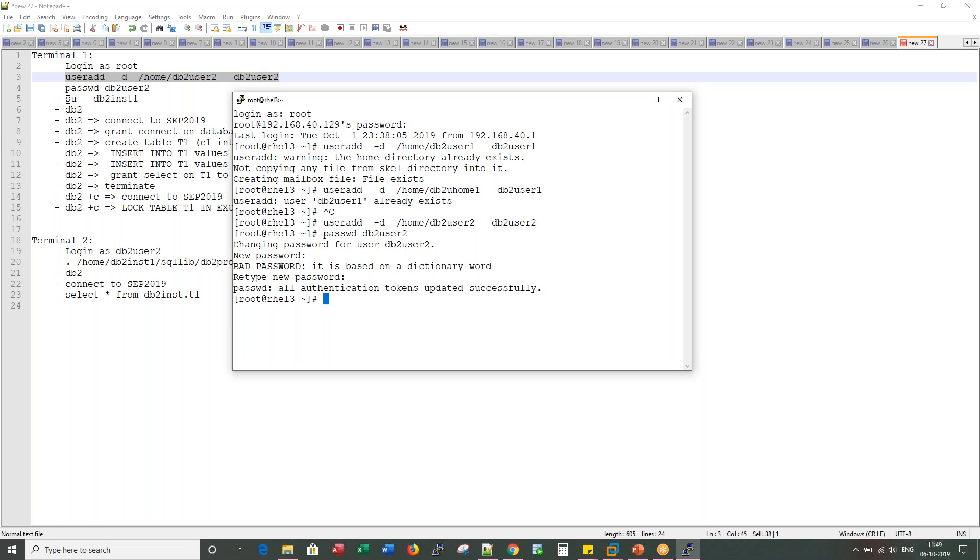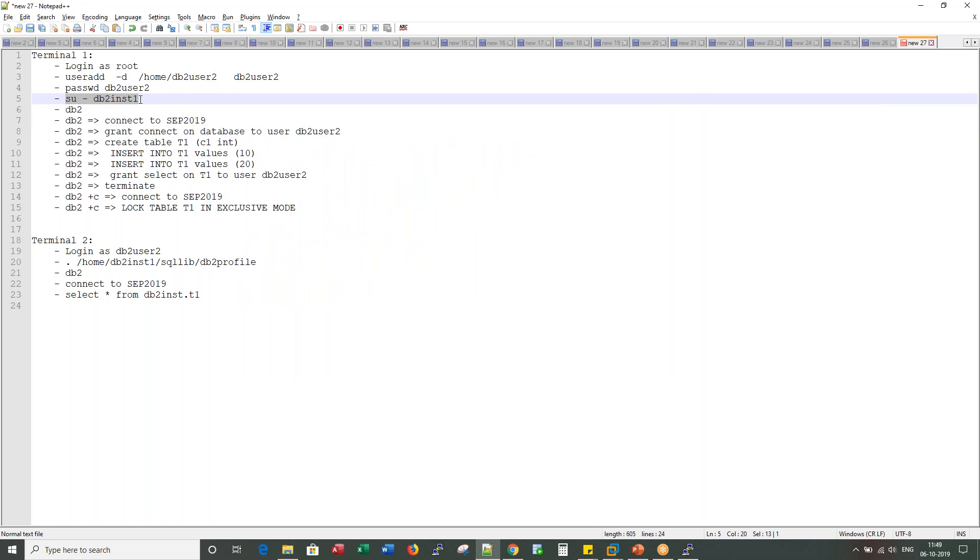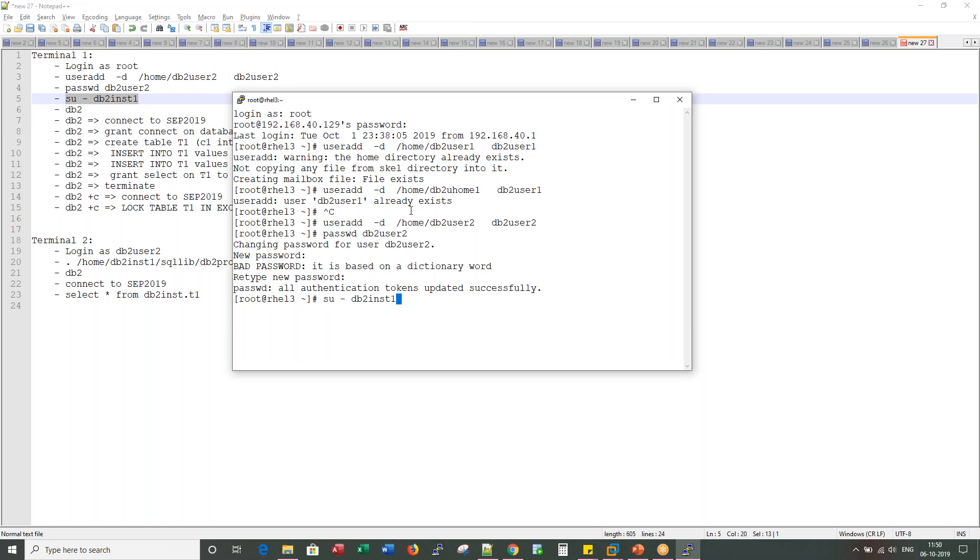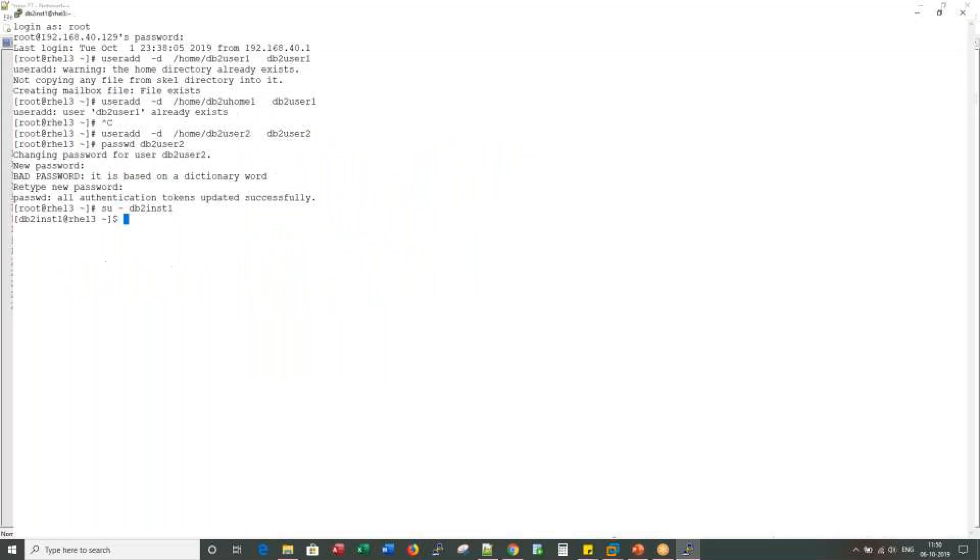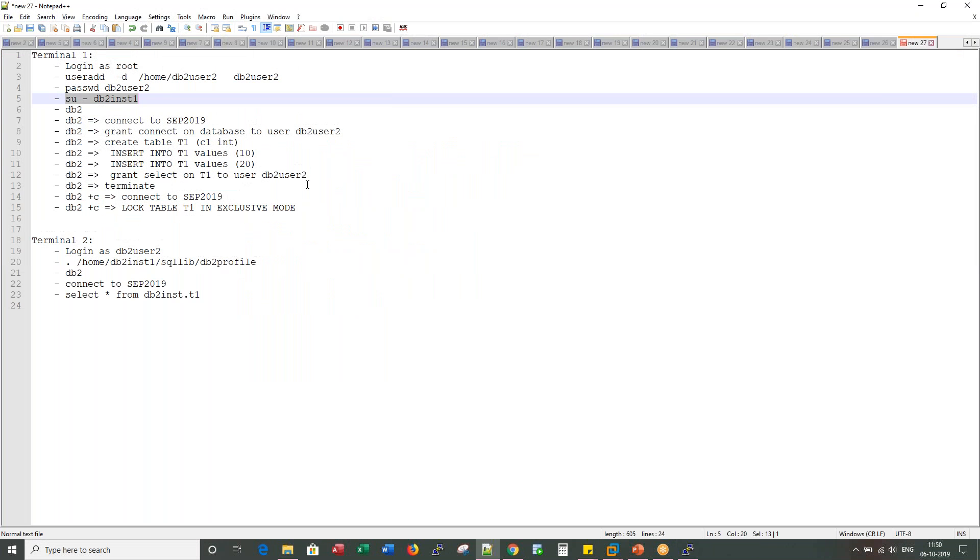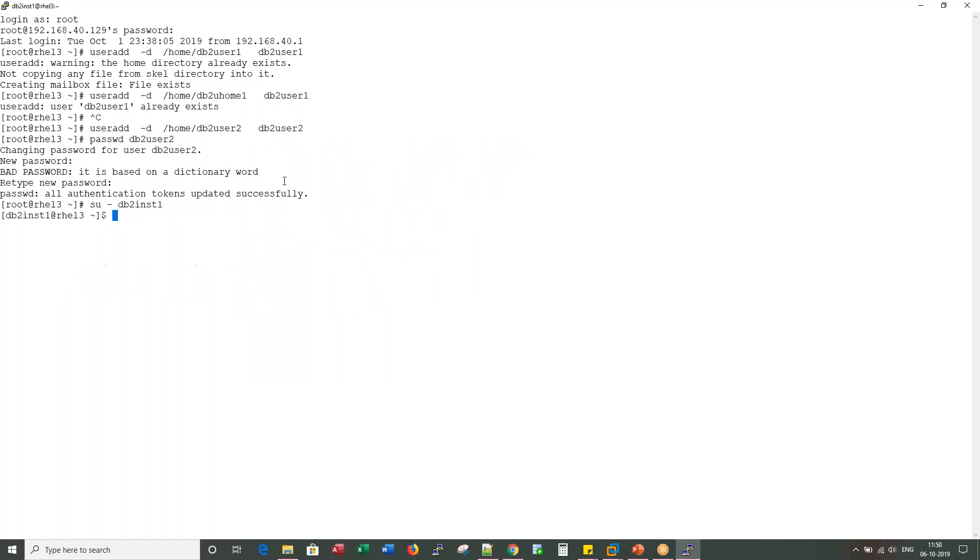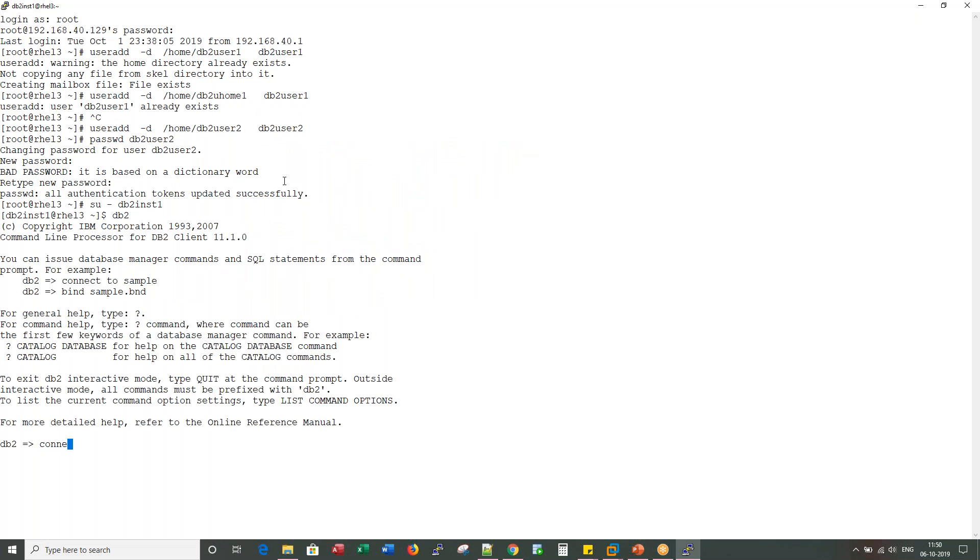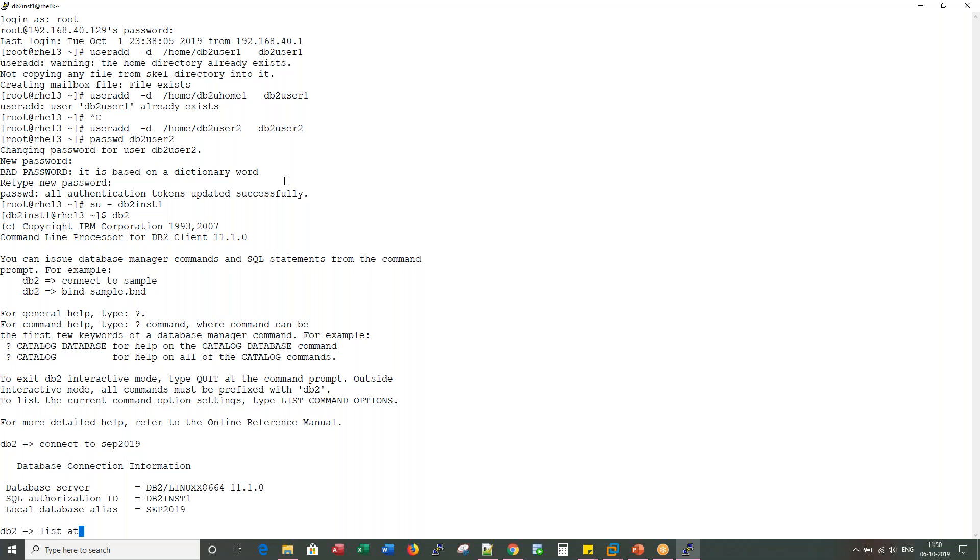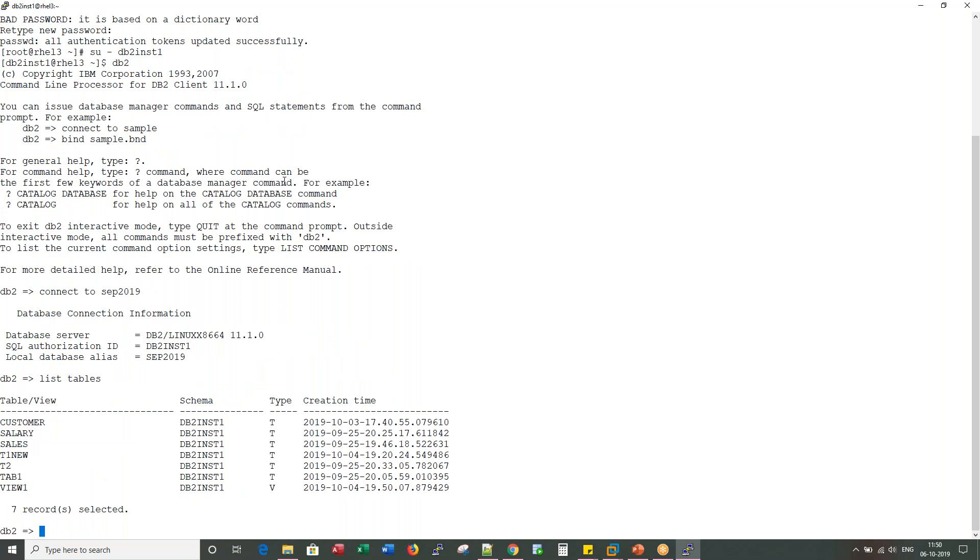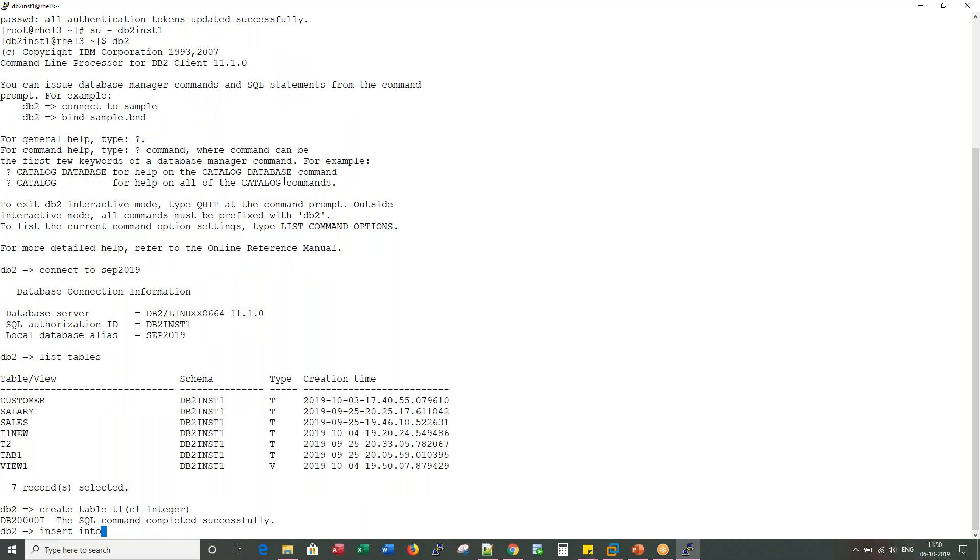Now let me switch to the instance owner. I already have a database called September 2019. Let me create a table here called T1. Let me insert a record.